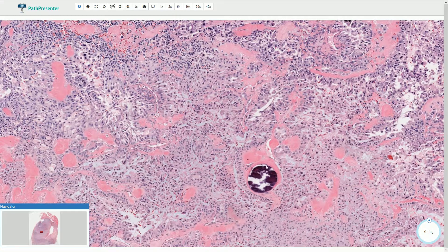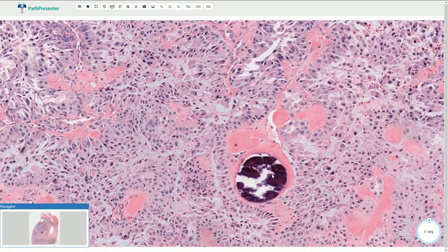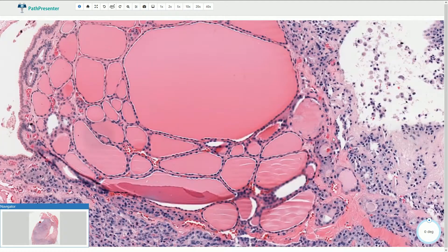Sometimes we can find calcifications that can resemble psammoma bodies, but we usually do not see the concentric lamination of these calcified foci. Sometimes we can also find infiltration of normal thyroid follicles by these neoplastic cells.